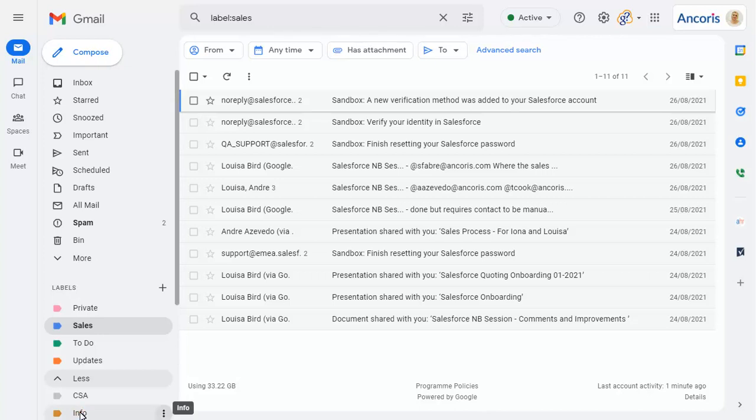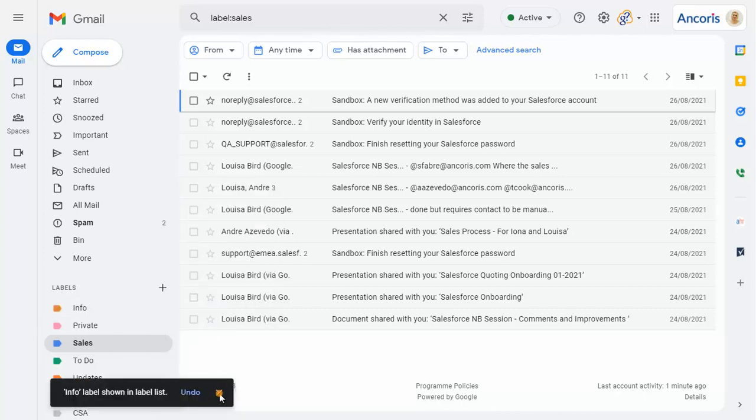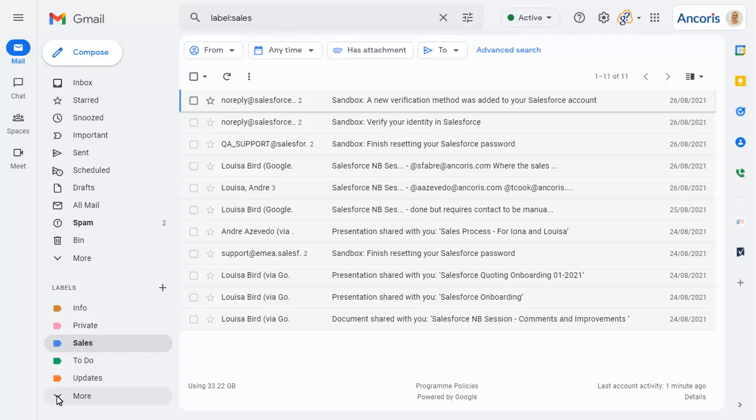And click on the ellipses to choose whether to show or hide the label in the list. You can create new labels quickly using the plus button on the navigation pane.